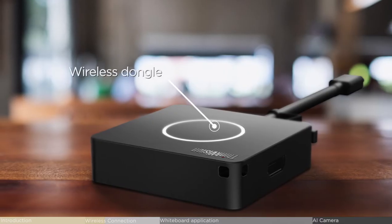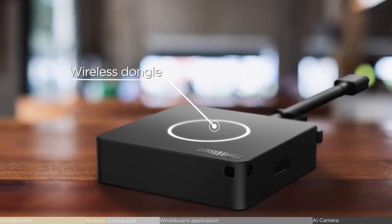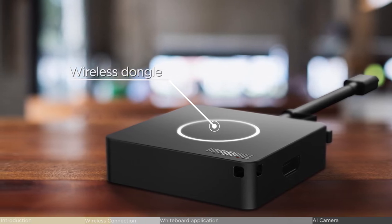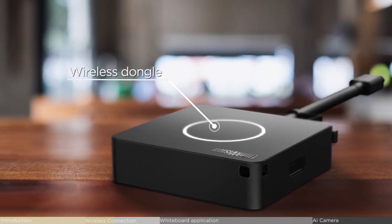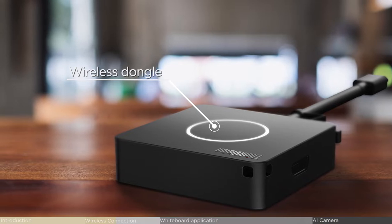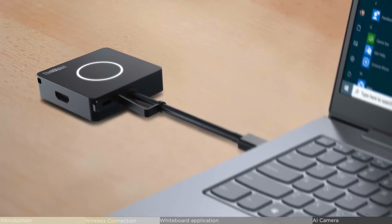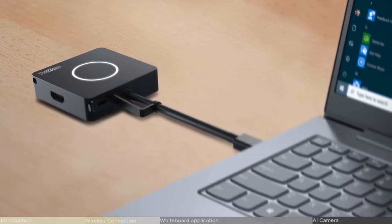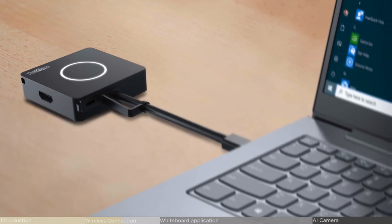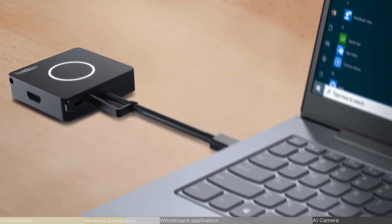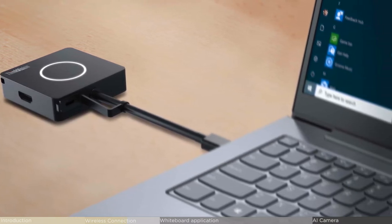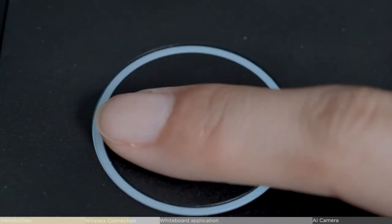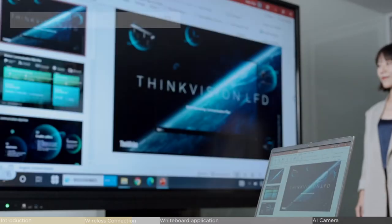ThinkVision offers a smarter way to get your devices connected to our large format display with Lenovo patented wireless dongle. After pairing is complete, connect the wireless dongle to smart devices, choose the display mode from a pop-up menu, then turn on wireless projection with one click.